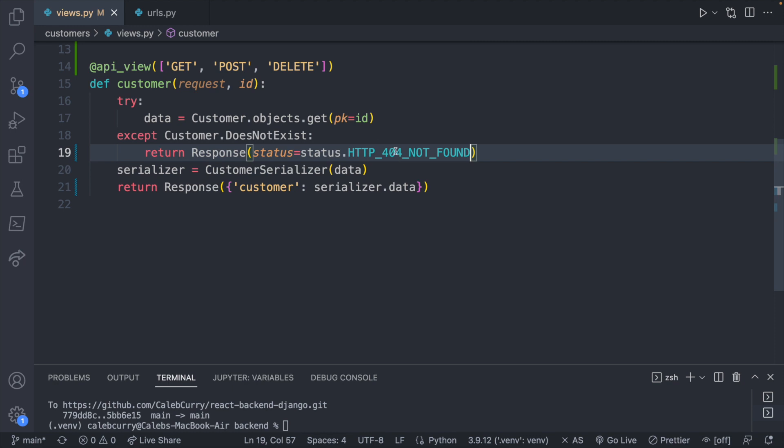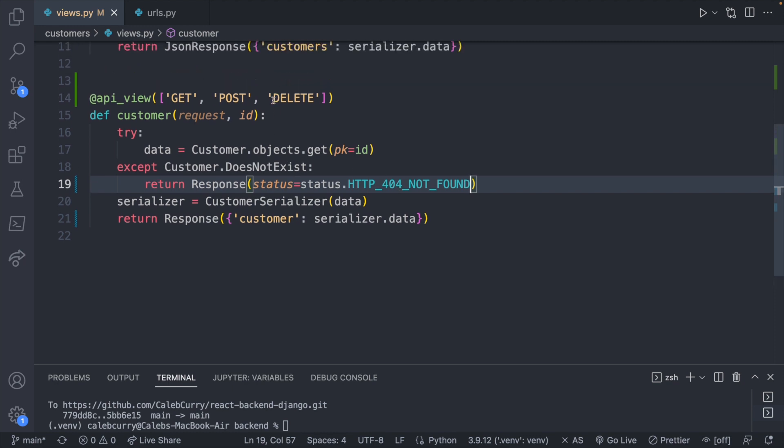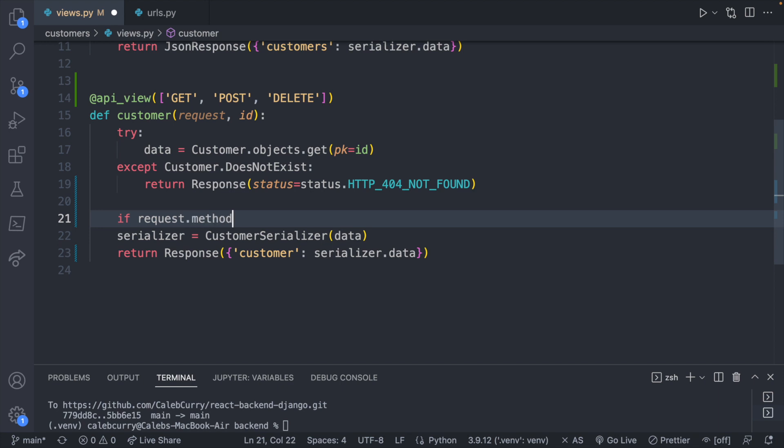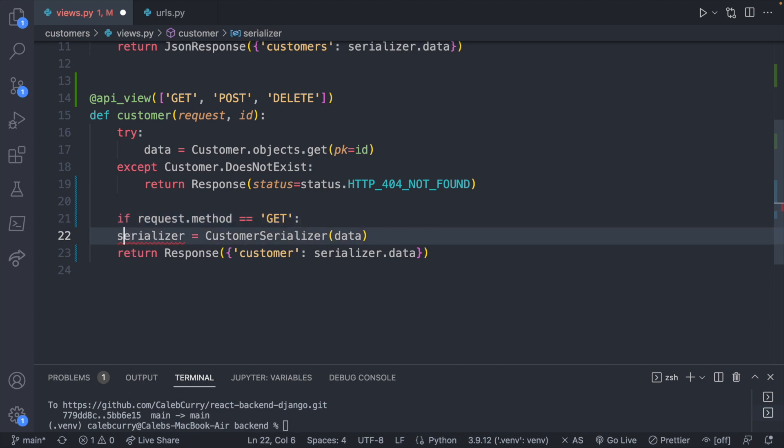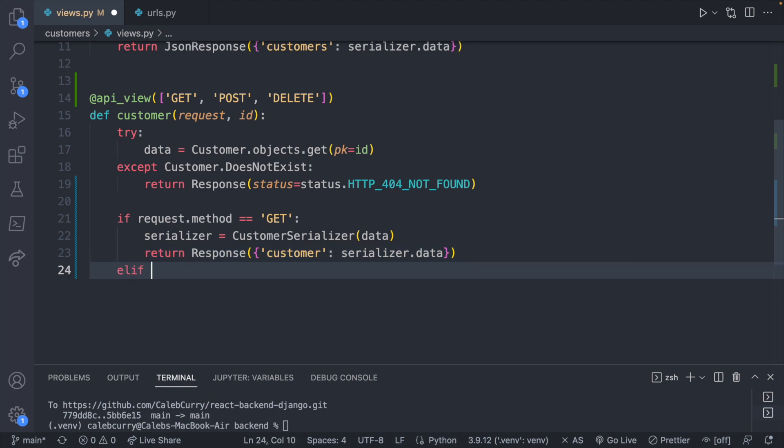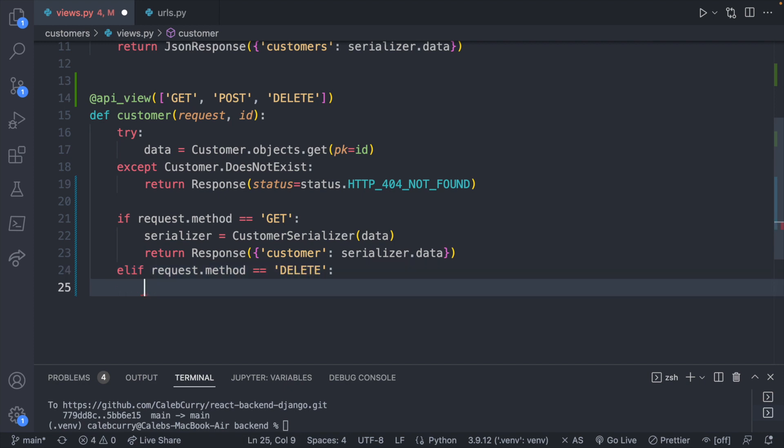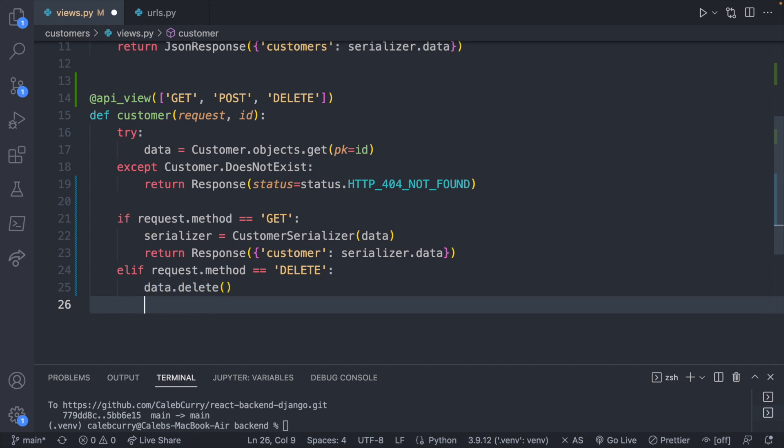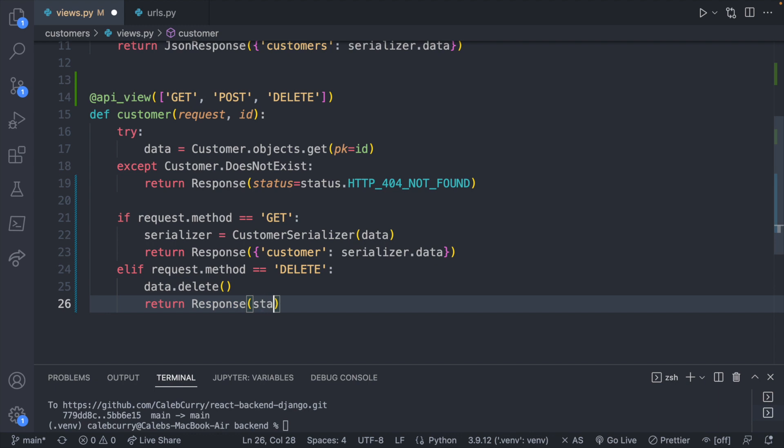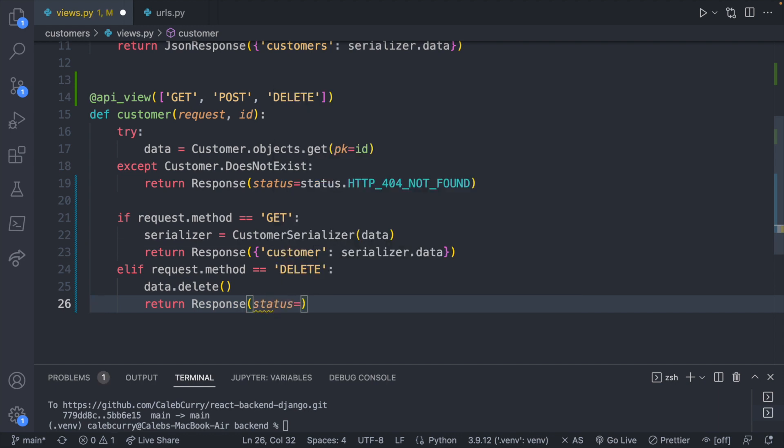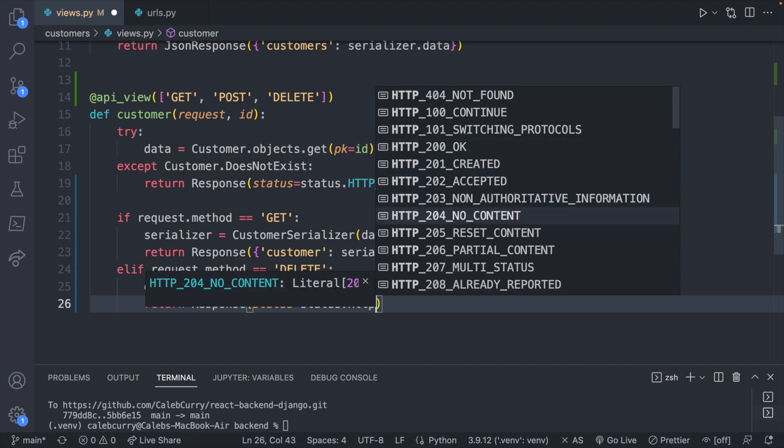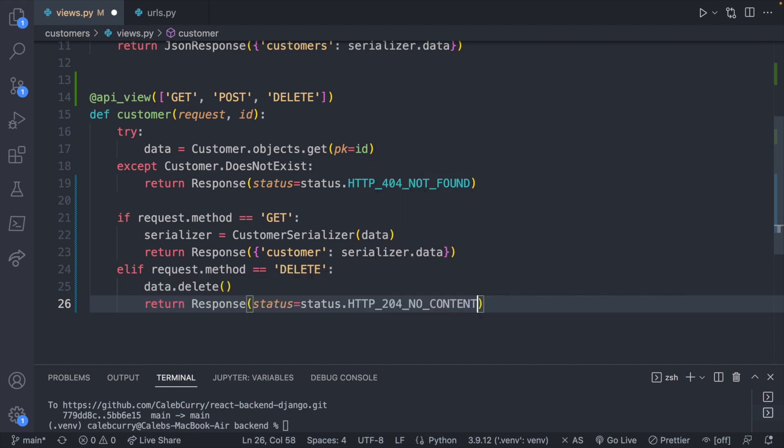So in our code, we actually haven't done anything with those methods. So if we wanted to, we could, for example, let's try building up this delete functionality. So if we get past this point, we know that the customer exists. So what we can do is we can check what HTTP method the client is using. If request.method is equal to get, then we're going to do what we already know, which is this right here. The alternative option, elif request.method is equal to delete. What are we going to do? This one's actually super easy. We're just going to say data.delete and return a response. And this is where we can use another status code. So we could say status is equal to status.HTTP_204_NO_CONTENT. There's all kinds of different things you could do, but that's what I'm going to go with.